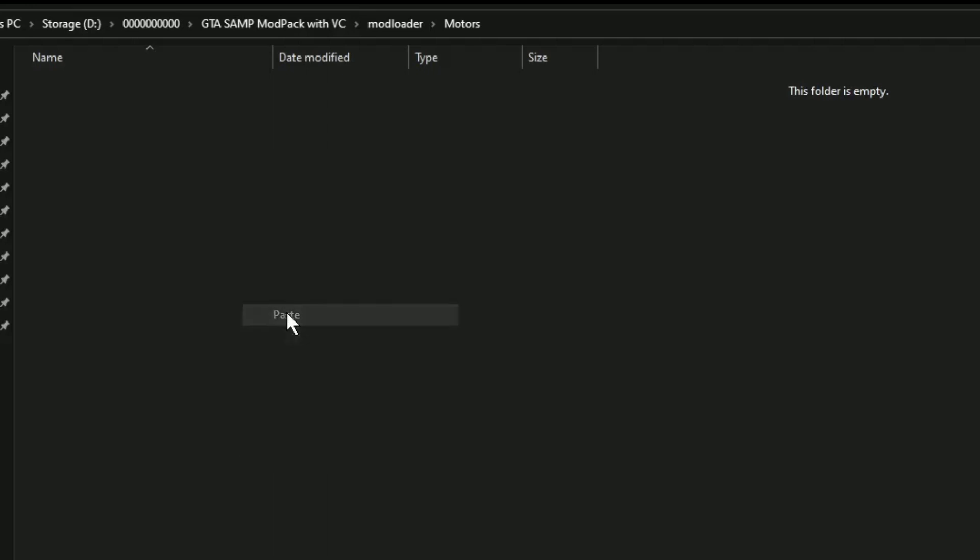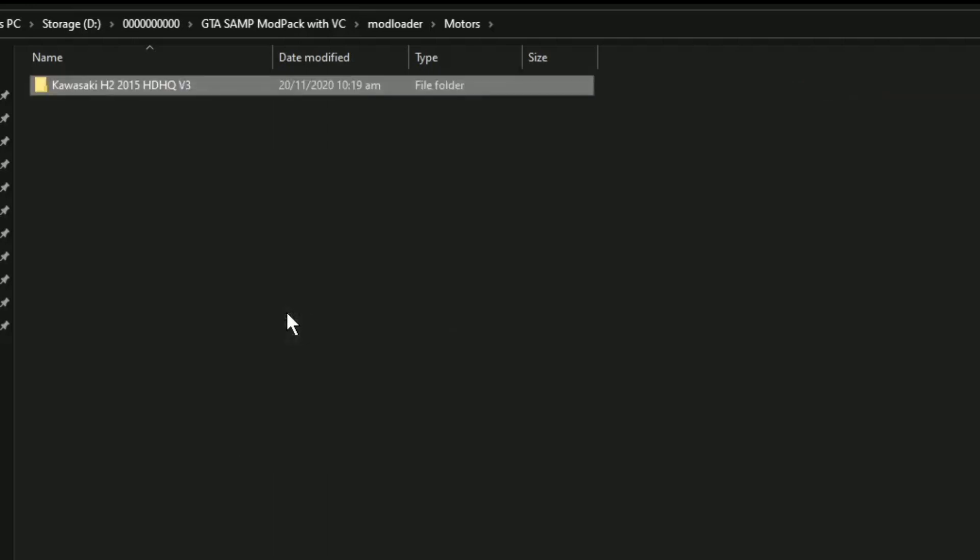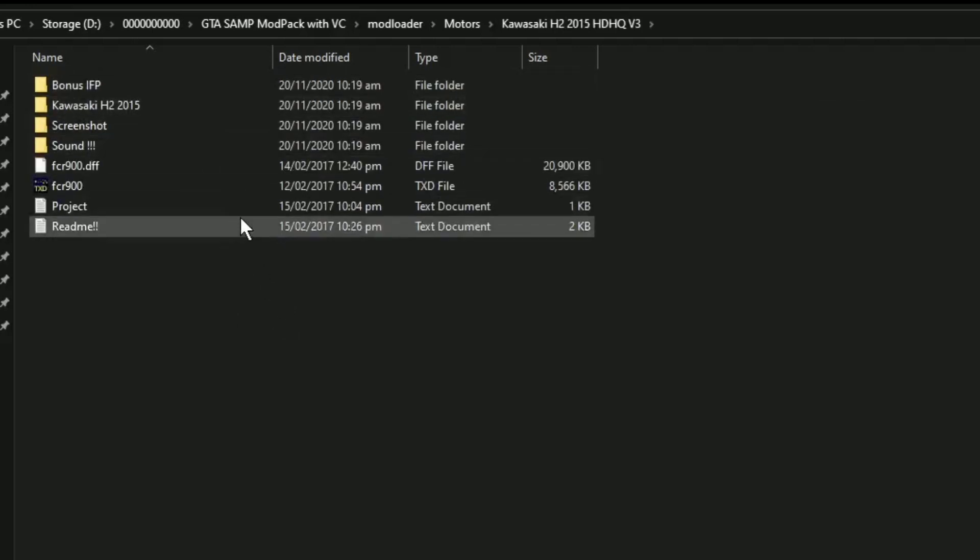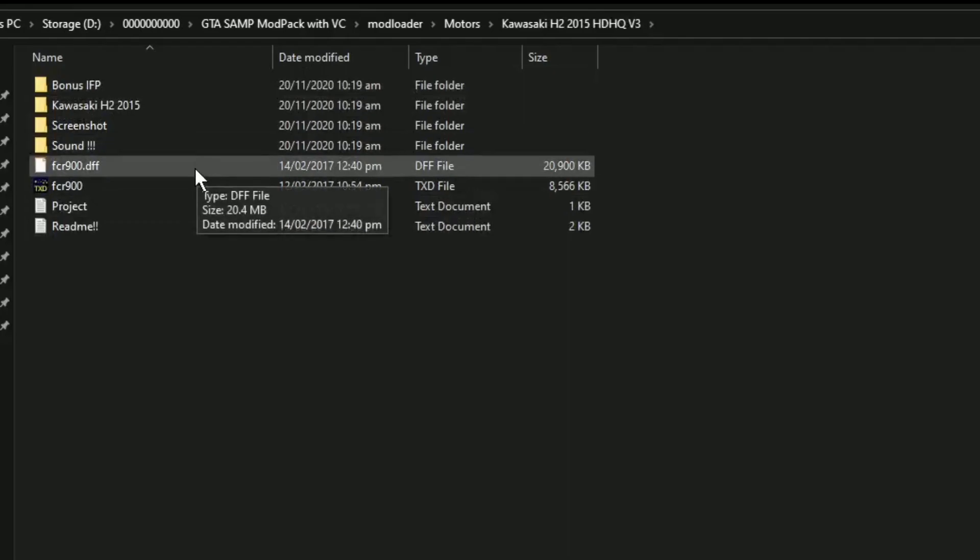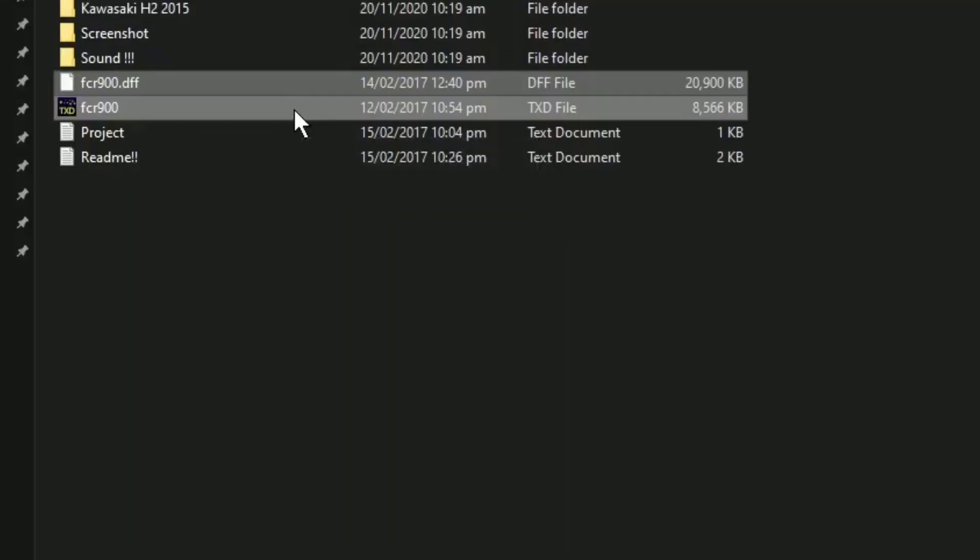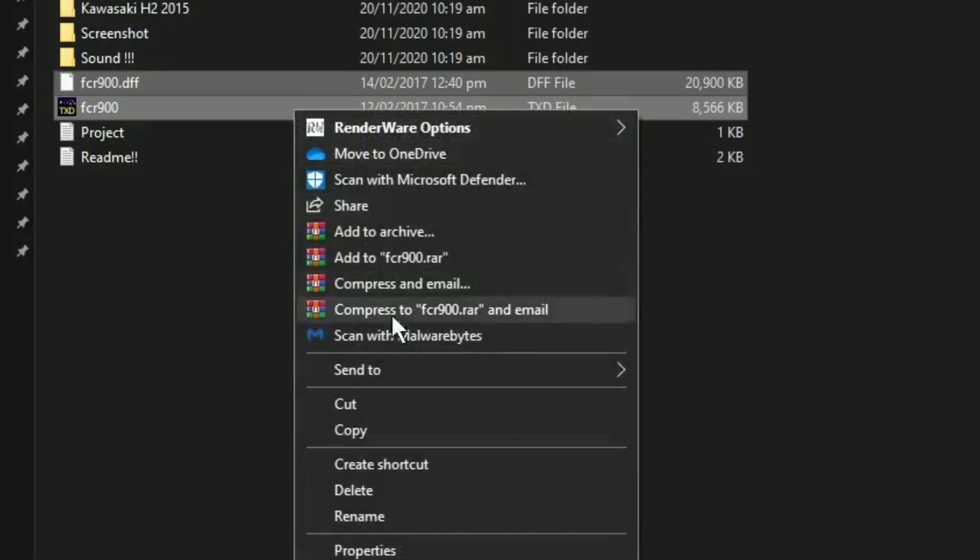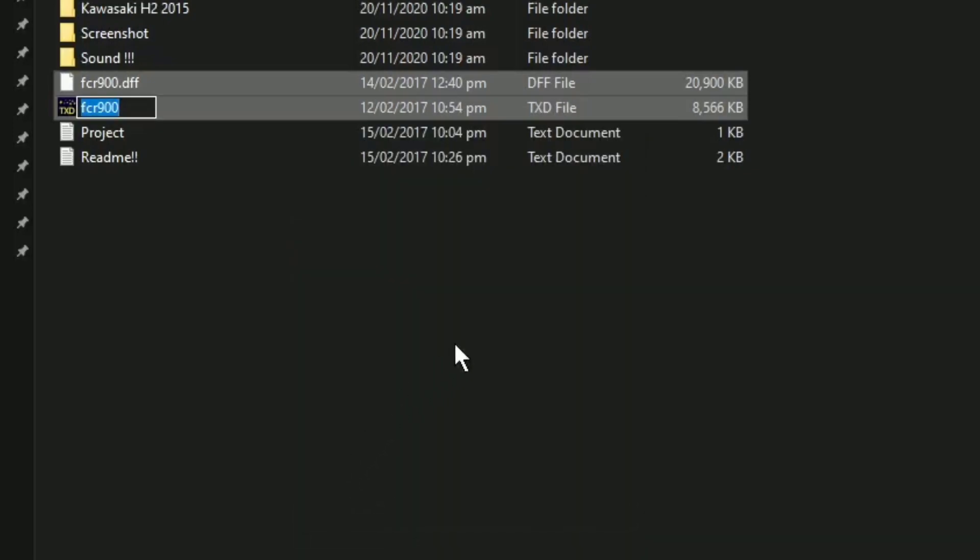I-paste lamang po natin sya dito. And good to go na po yan after po natin ma-paste. Ang re-replace nya po ng sasakyan ay yung nakapangalan dyan. Ito pong FCR. Kung gusto nyo naman po na NRG po yung kanyang re-replace, i-rename nyo lamang po ito ng model name ng sasakyan na gusto nyong mapalitan ng mod na ito. For example, NRG 500. Pwede nyo pong i-search yung mga model name nila. Nasa Google po yan.